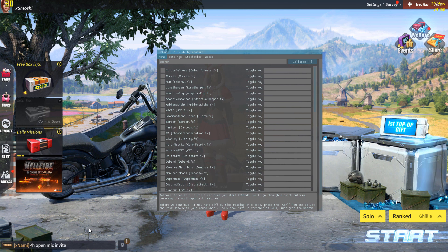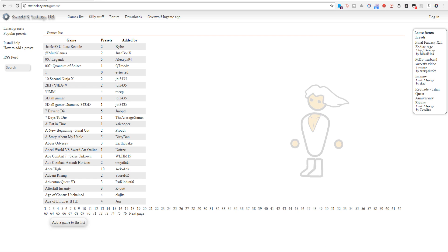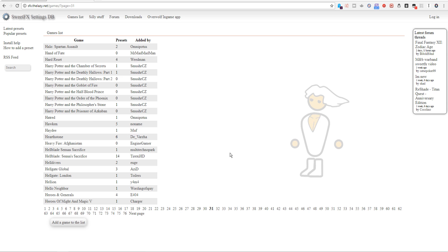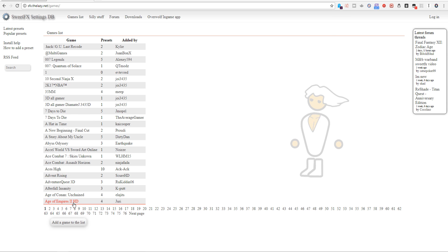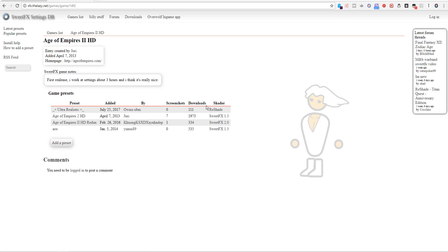If you want to find other configuration files, here's a good site: sfx.thelazy.net. Rules of Survival will not be listed on this site, but the best thing about Reshade is it's compatible with just about any game out there. So pick any game and make sure it says Reshade next to it.